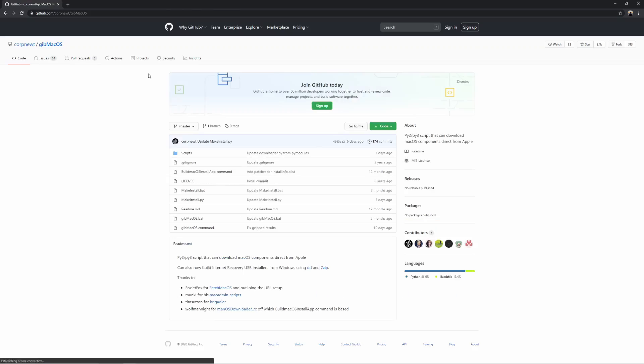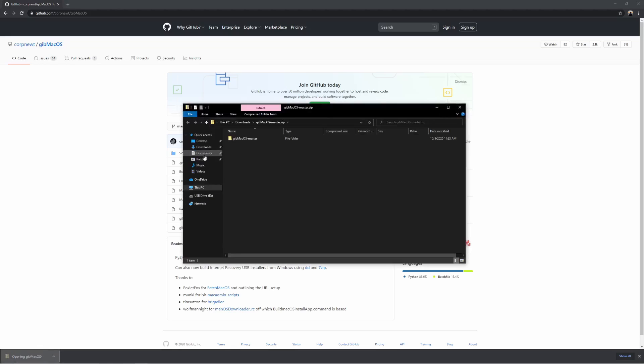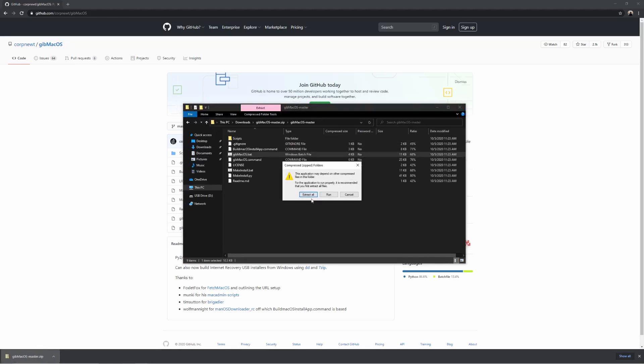To install macOS Big Sur, we're going to first install Catalina on our PC, and then we're going to update to Big Sur from there. Any downloads, links, or guides mentioned will be in the description down below. We'll begin by creating the USB stick that we're going to boot off of and install macOS.